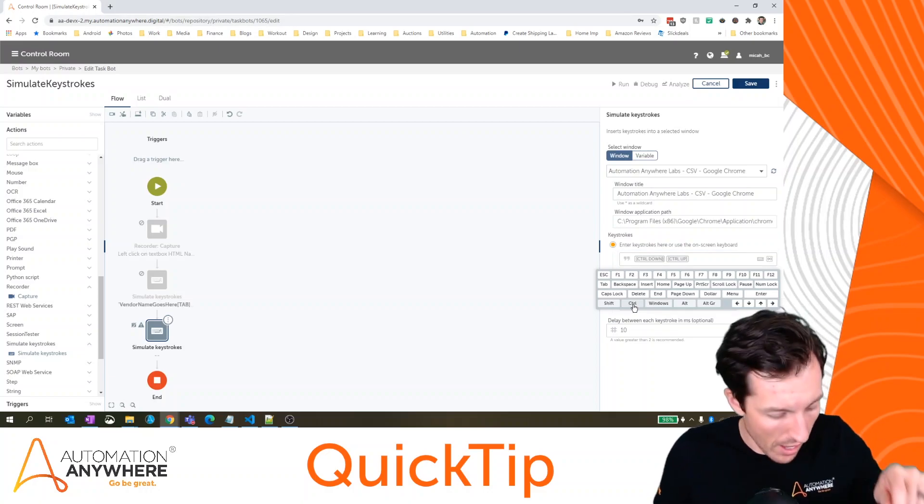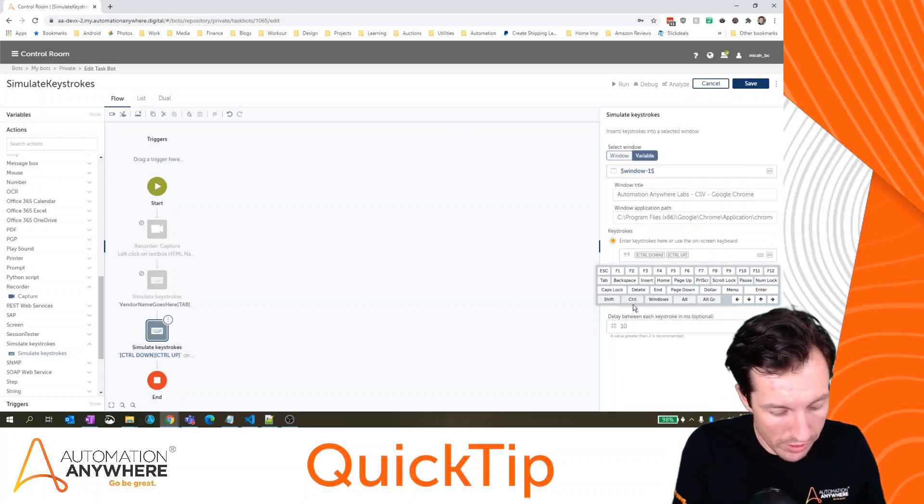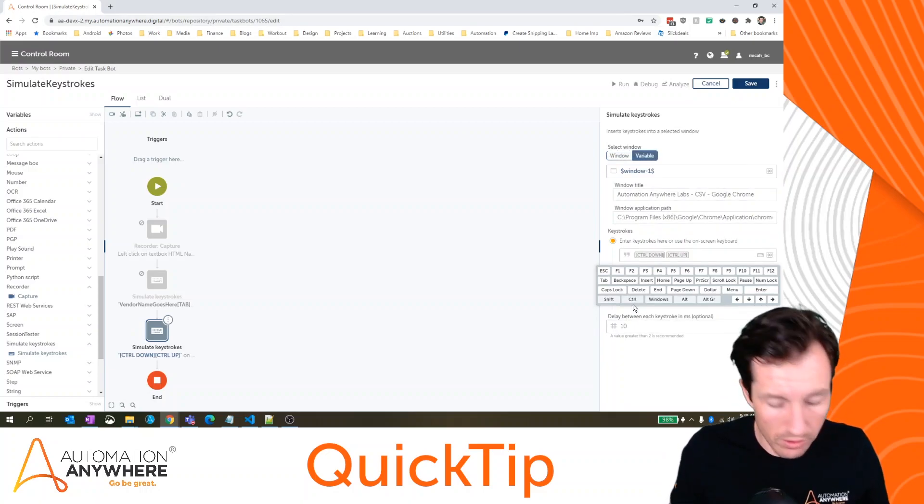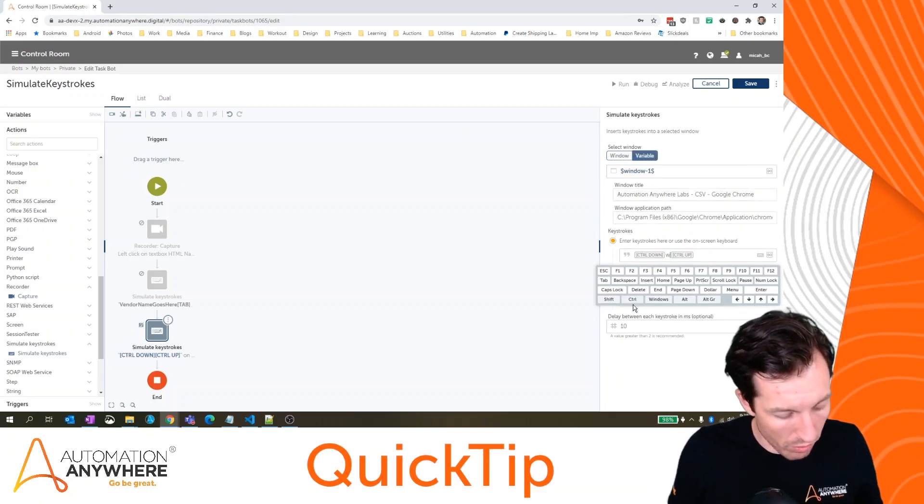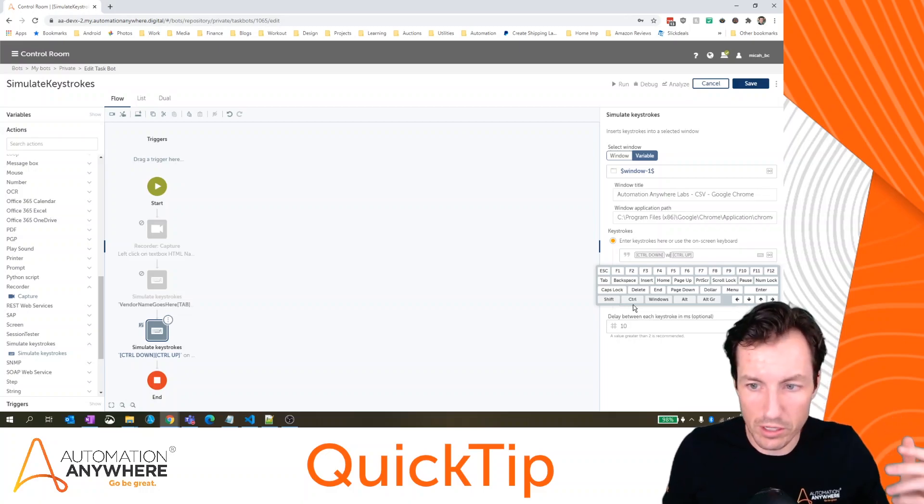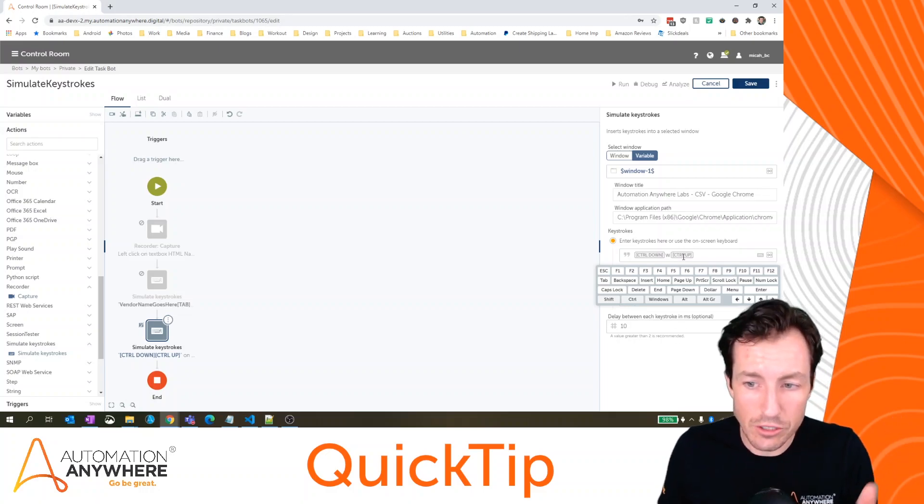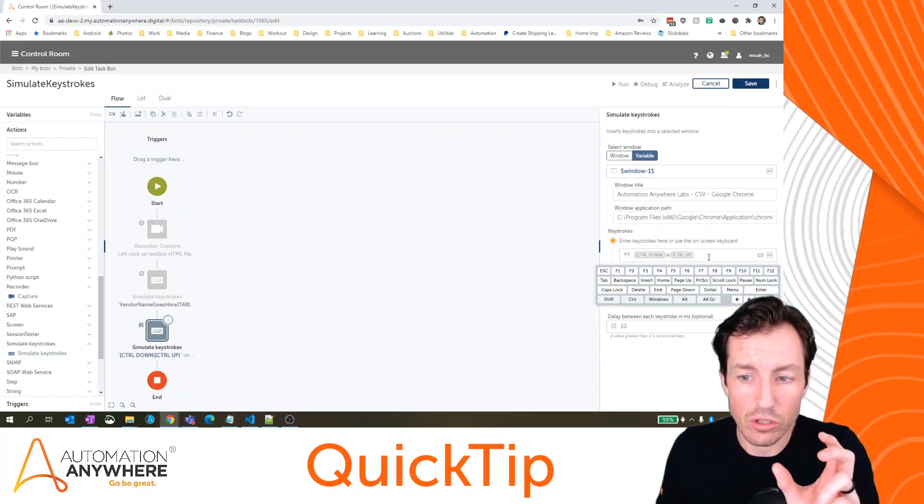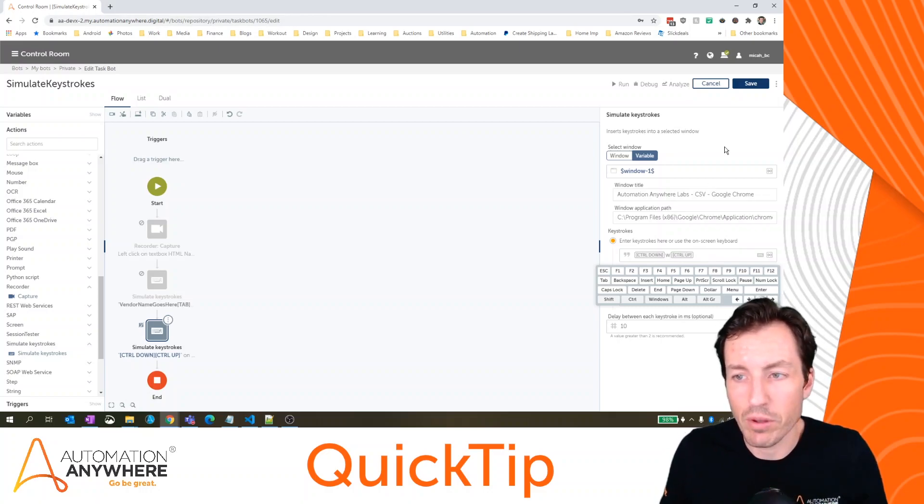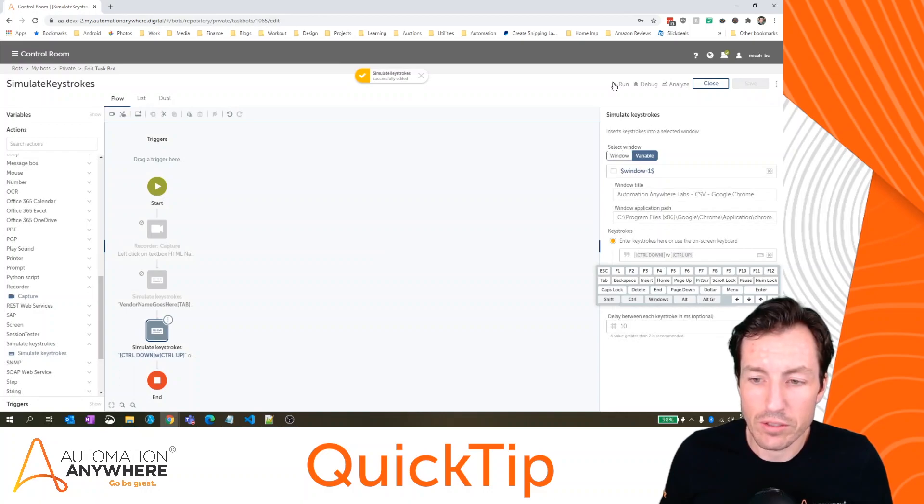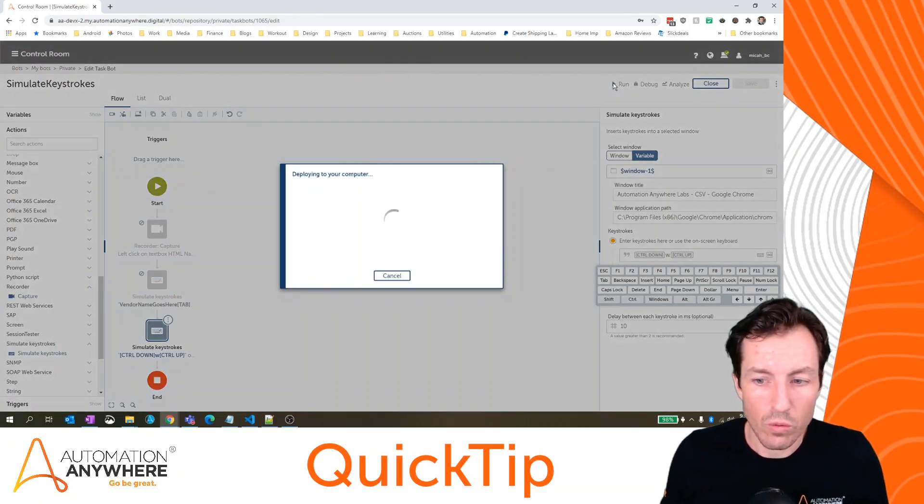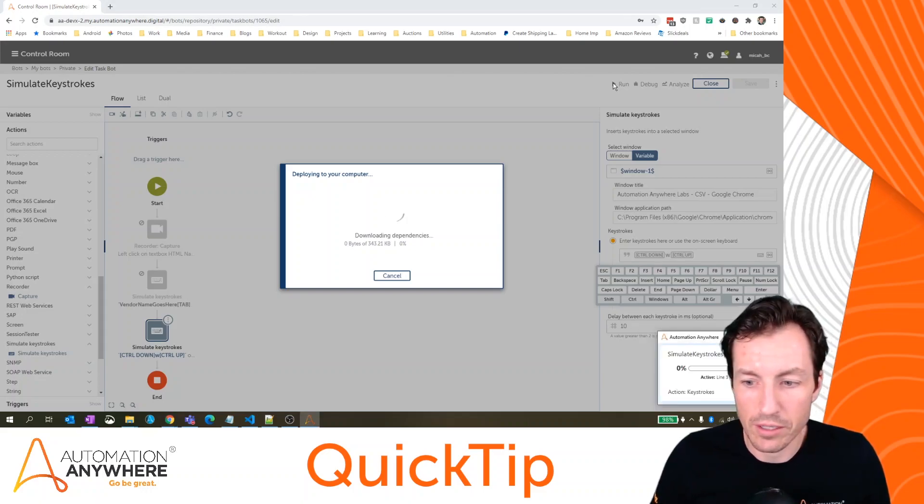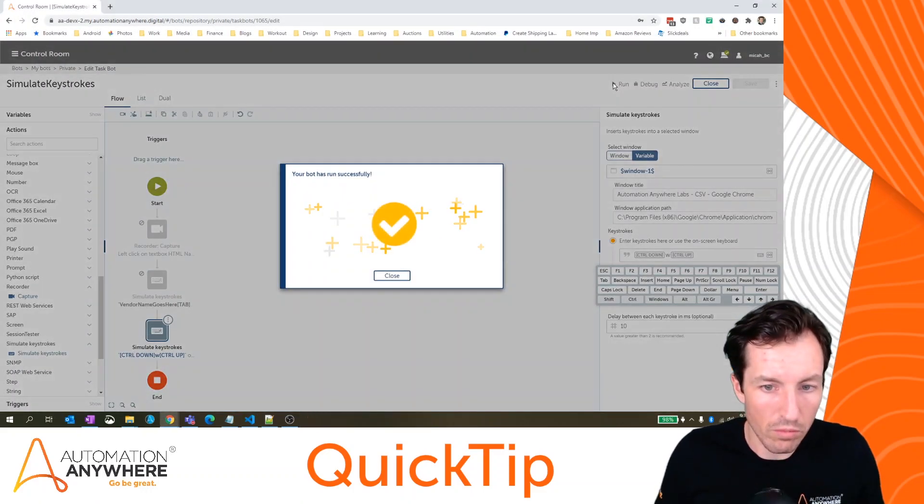I'll click control and notice that it has a control down and a control up. So just like a human, I would press control. I would press another key with it, maybe like, let's say W. And then I would press, let go of control, which would be the control up action. So I'm going to hit save here and run this. We should see that it sets the focus to that page, but then also closes it immediately. Here we go.